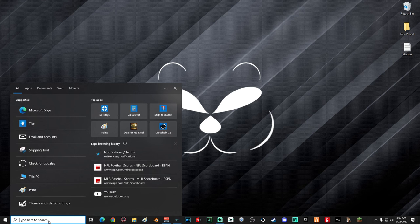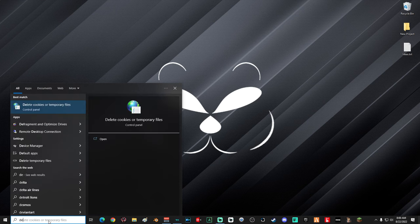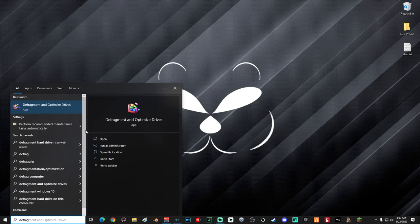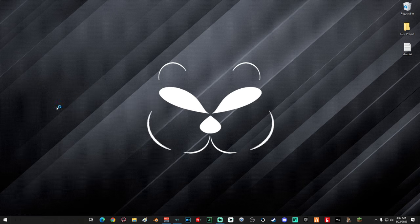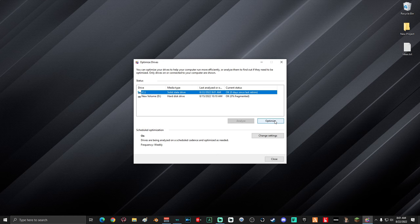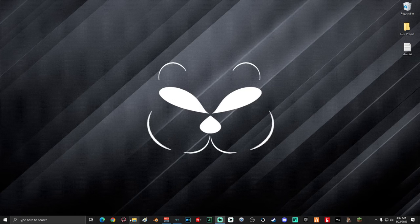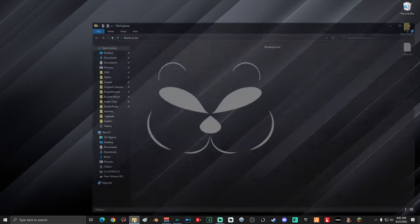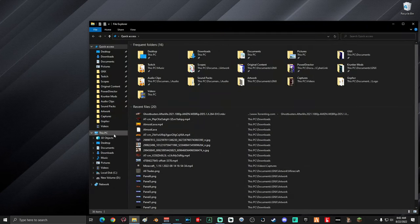Next, go down into the search box and type in 'defrag', then select 'Defragment and Optimize Drives'. Once the Optimize Drives window is open, go ahead and select your local disk drive, which should be your C drive, and then select Optimize. Depending on how slow your computer is, this might take a minute or two. When you're done, go ahead and click Close.